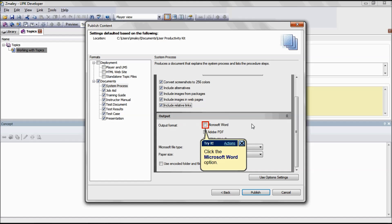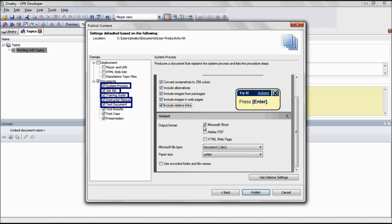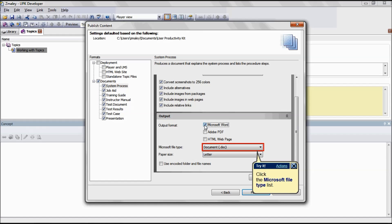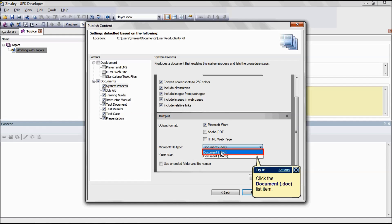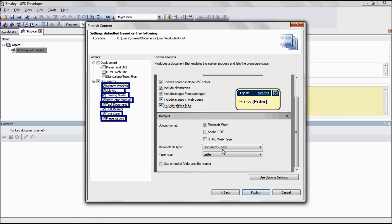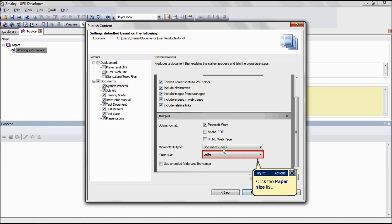Choose an output format you want to publish the output. This is applicable for the formats System Process, Job Aid, Training Guide, Instructor Manual, and Test Document. Select the Microsoft file type applicable for your version. This is applicable for the formats System Process, Job Aid, Training Guide, Instructor Manual, Test Document, Test Case, and Presentation.